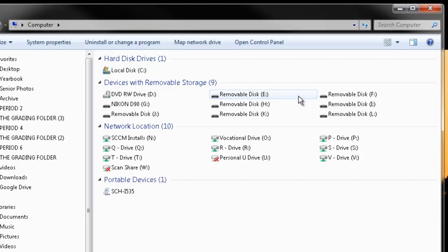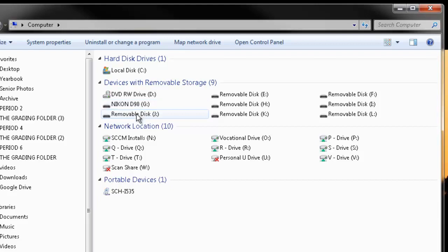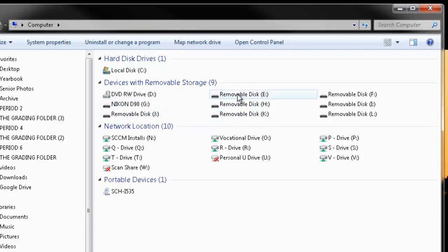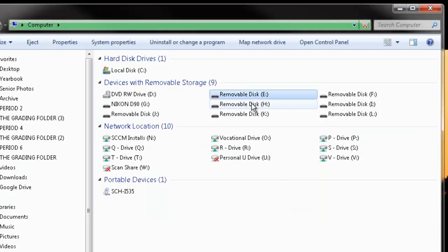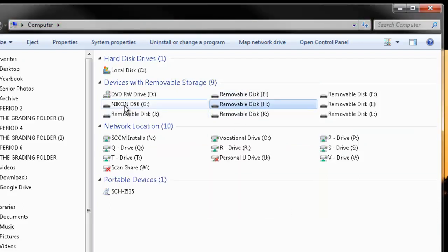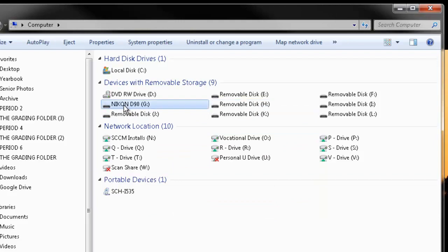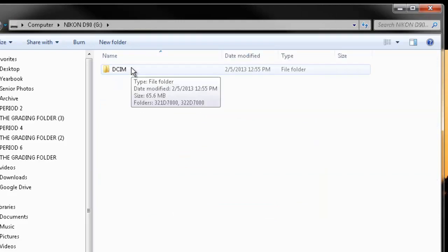But one of these is going to be, it may have the name Nikon D90 or D7000, it may not. You need to find out which one it is by just double clicking on one. If there's nothing in there, this box will pop right up and say, insert something into disk E and then I can open it for you. So just hit cancel and just keep double clicking on all the removable disks until you get one that opens. If you see a folder that says DCIM, you know you're on the right path. You know you're where you need to be.